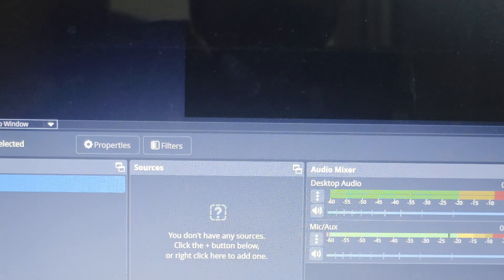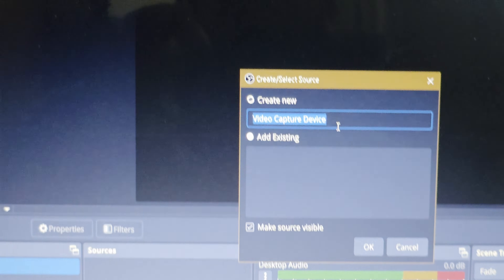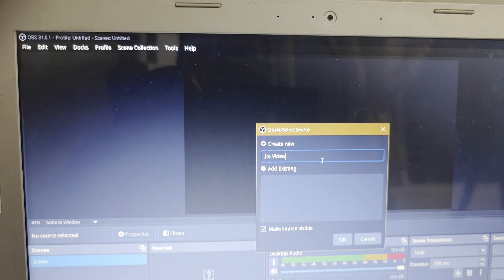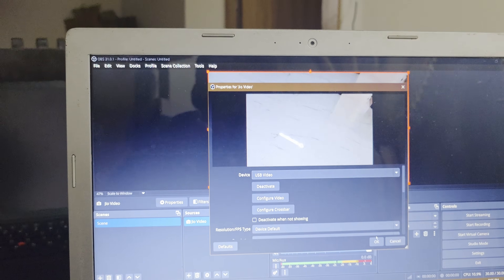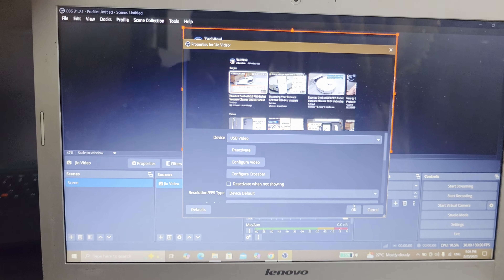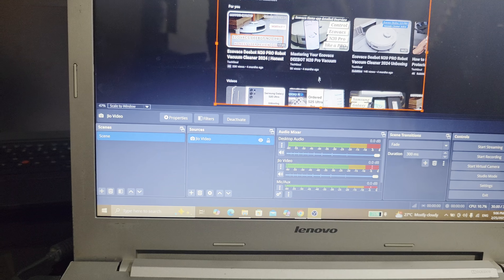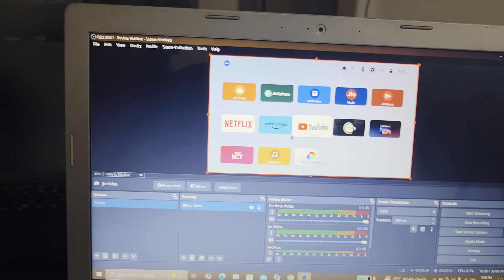Currently there is a USB connected to the laptop. To capture video from that USB, we need to set up a video capture device. I'll name this 'Jio Video' and click OK. Currently it's reading data from the camera, but we need data from the USB device, so I'll select the USB video. Now you can see whatever content is playing on the Jio setup box is being displayed here on screen — there's a YouTube video from my channel currently playing.